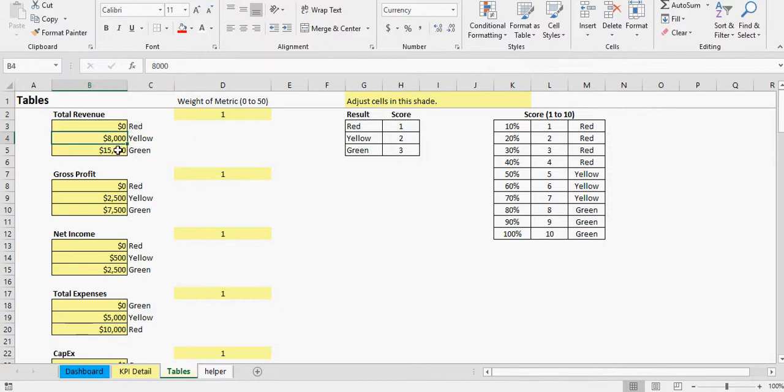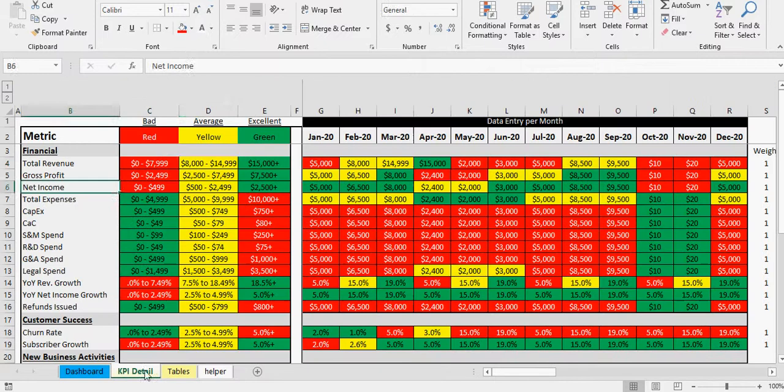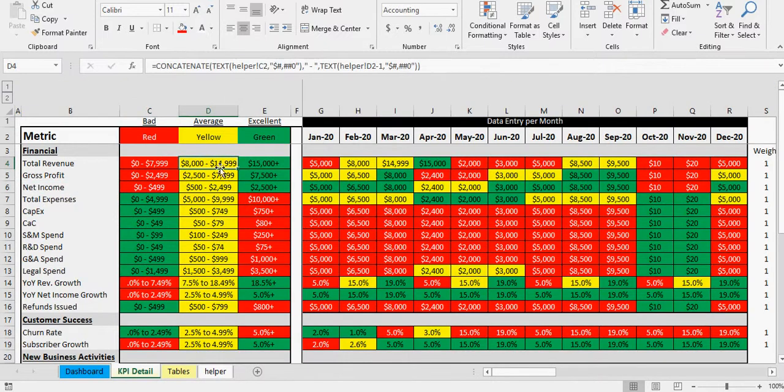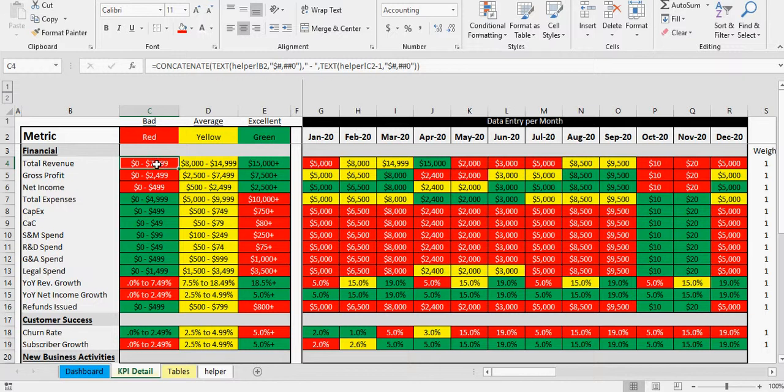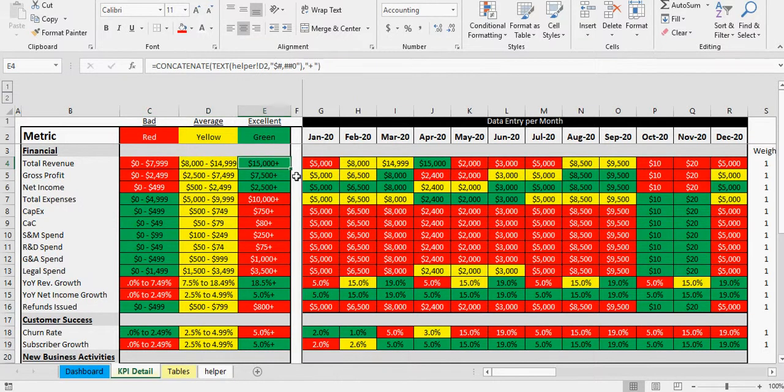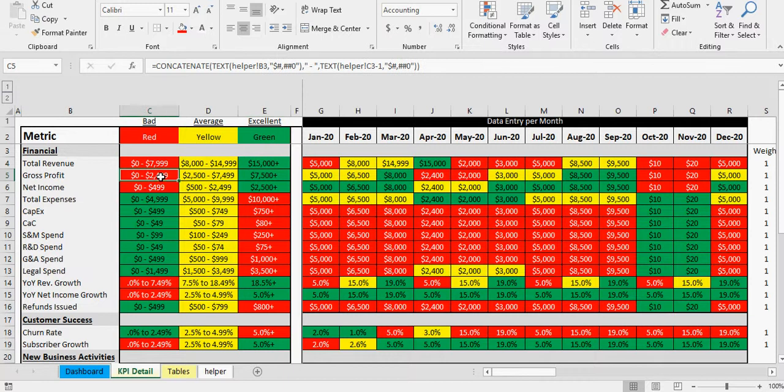So right here I'm saying anything from zero to eight thousand is red, so it's bad. Anything from eight thousand to fifteen thousand is yellow, and over fifteen is green. And you can see it's actually to fourteen thousand ninety-nine is yellow, eight to fourteen ninety-nine, zero to seven thousand nine ninety-nine is red, and then over fifteen or more is green.